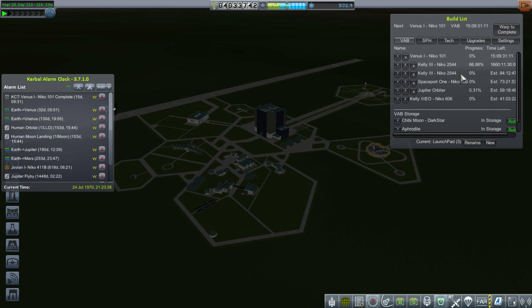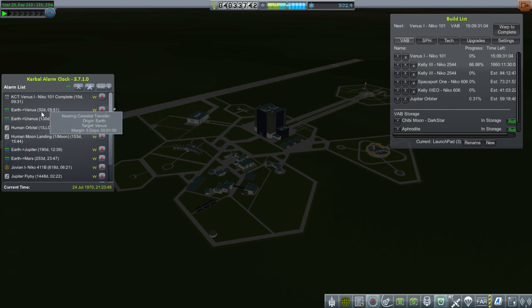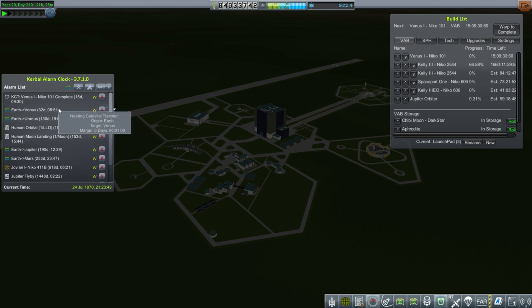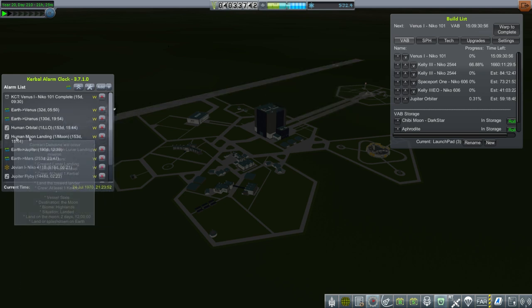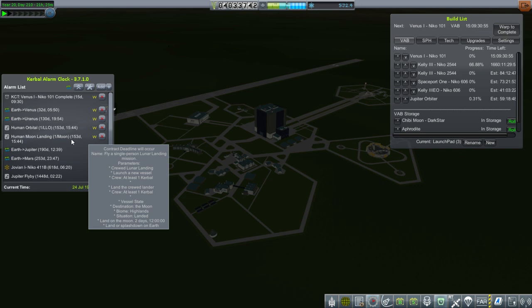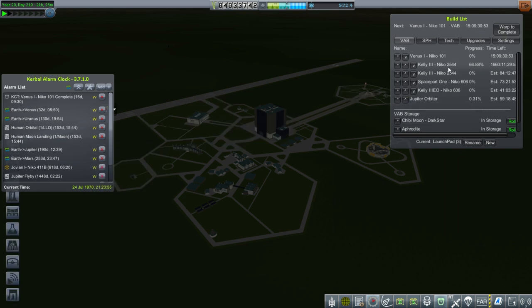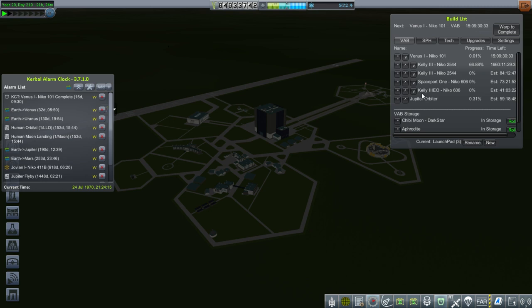Okay, so we have a substantial build queue now. We've got the Venus 1 on the Niko 101. That will be done in 15 days, well in time for our Venus transfer window. We could probably build a backup just in case the first failed. But we do have to watch out for our moon landing deadline of 153 days. And we want to have both. We've got two Kelly 3s being built, and we want to make sure both are ready so that we have a backup before we launch that mission. We have another Spaceport 1, and that's going to be launching on Niko 606 this time, so that if we lose engines, we don't have to totally fail.